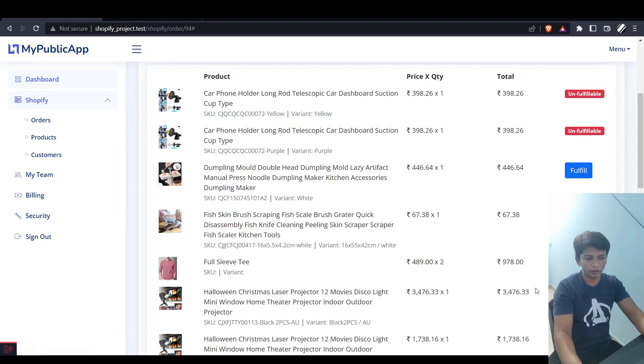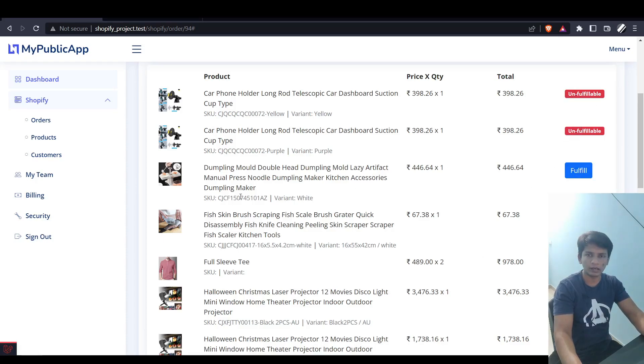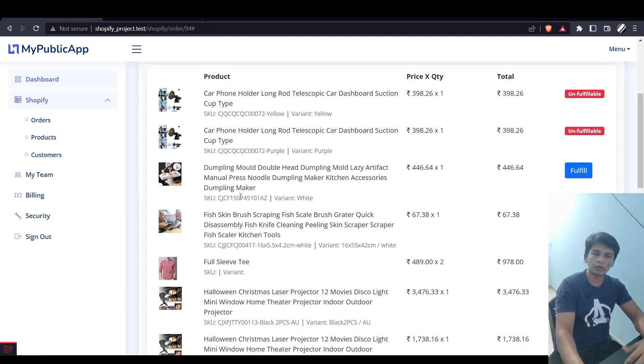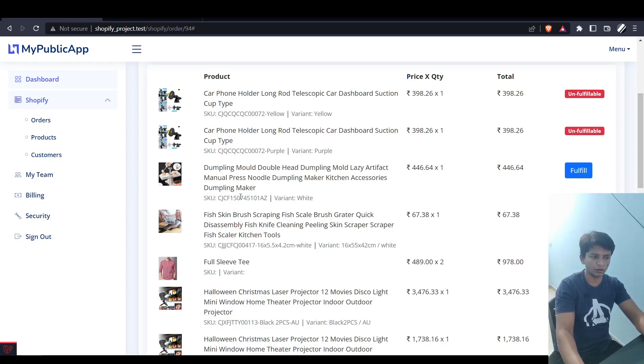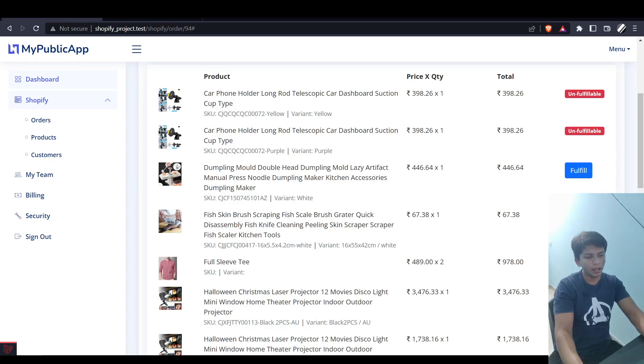The ones that are marked unfulfillable, we know that our app cannot fulfill these items. Only the fulfillment service associated to this line item can fulfill this order, so that's why this is here. And for the fulfilled ones we know that it is fulfilled because the item